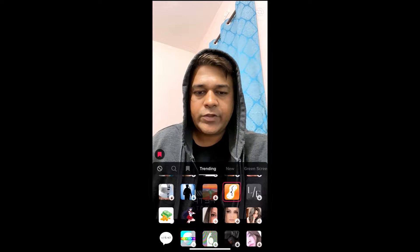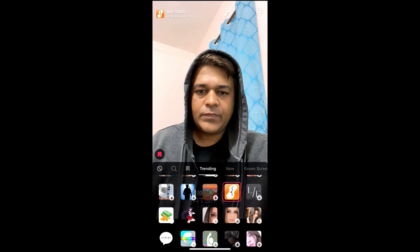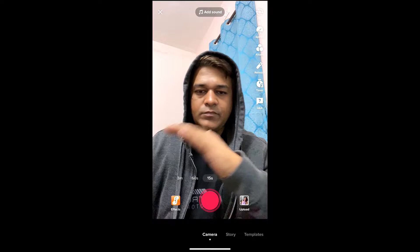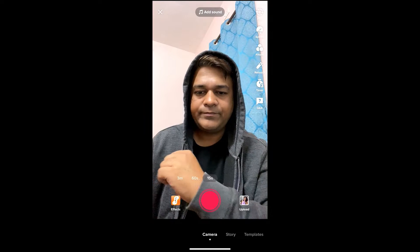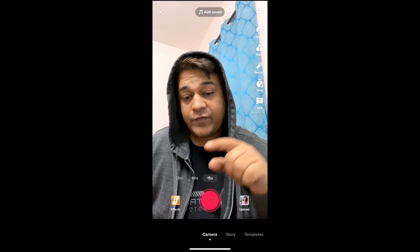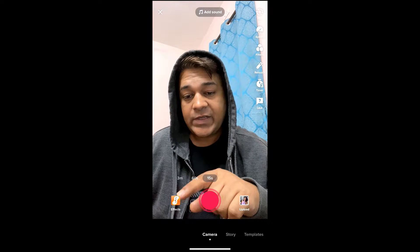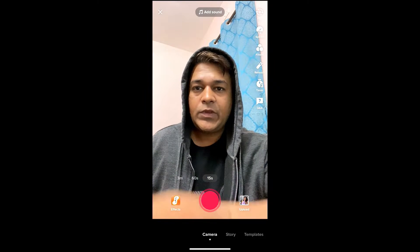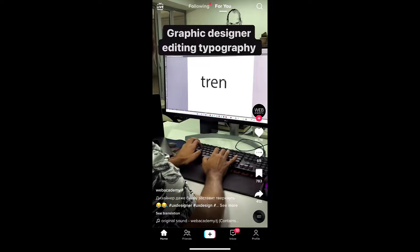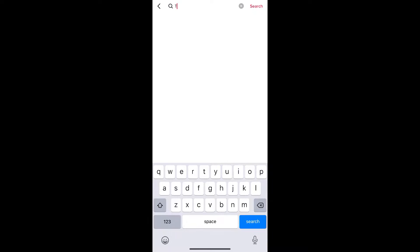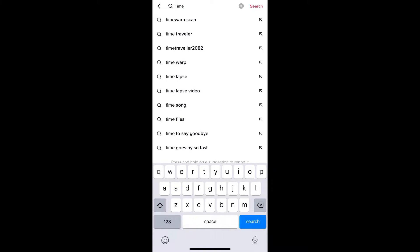This is the filter I want. Now suppose you are not getting the effect from the effects gallery — then what you can do is go to the home screen and search for the time glitch filter.